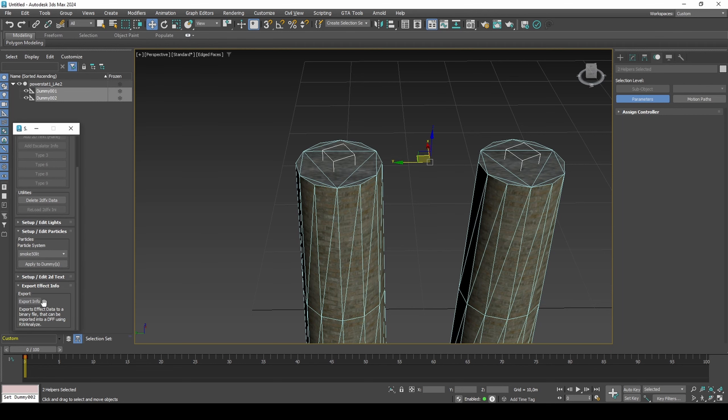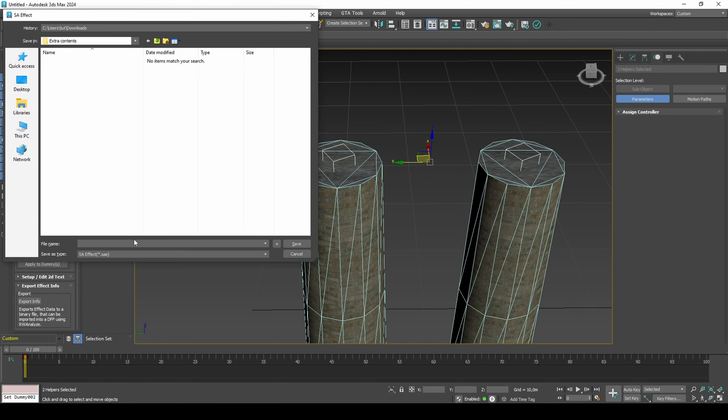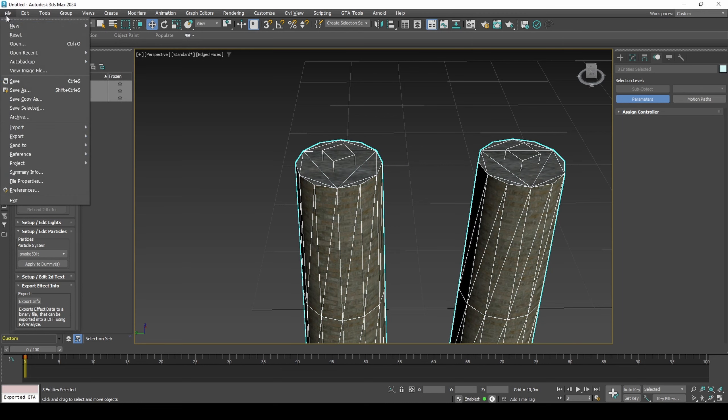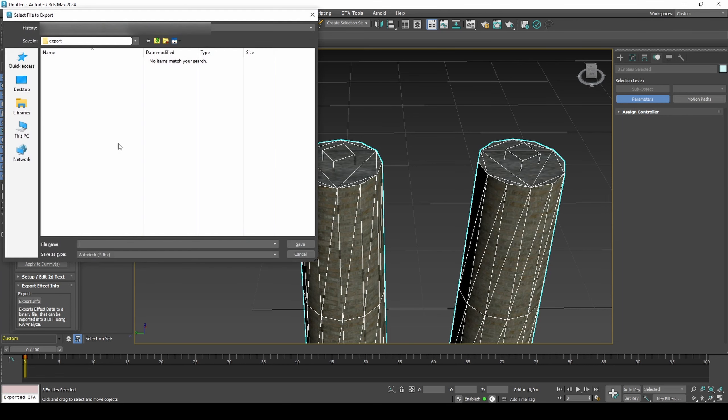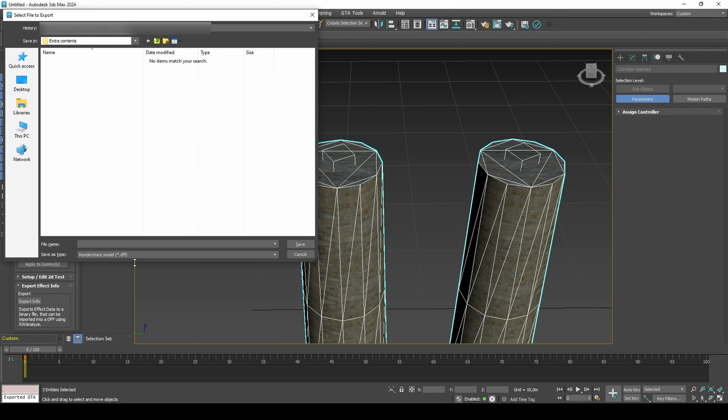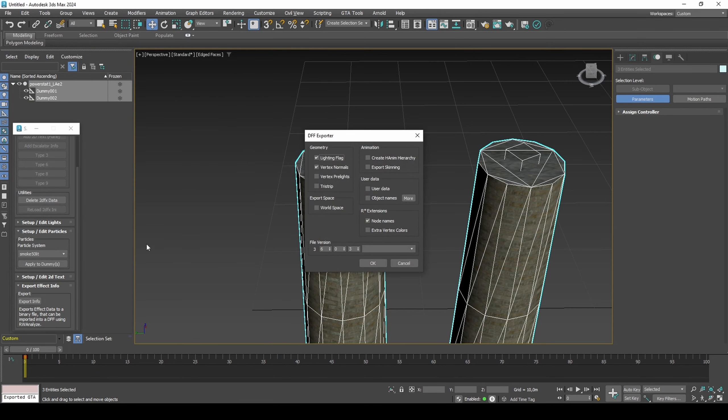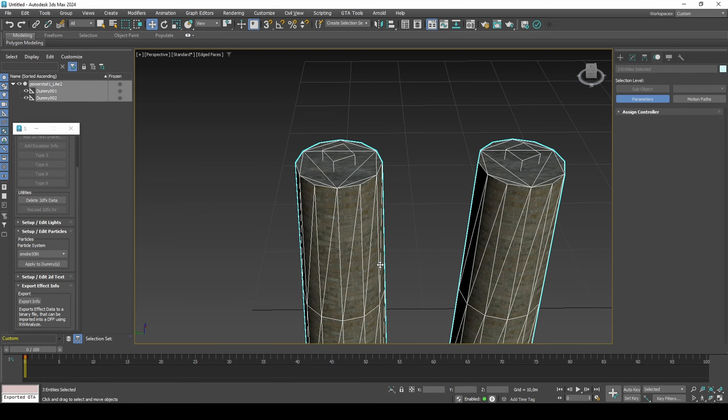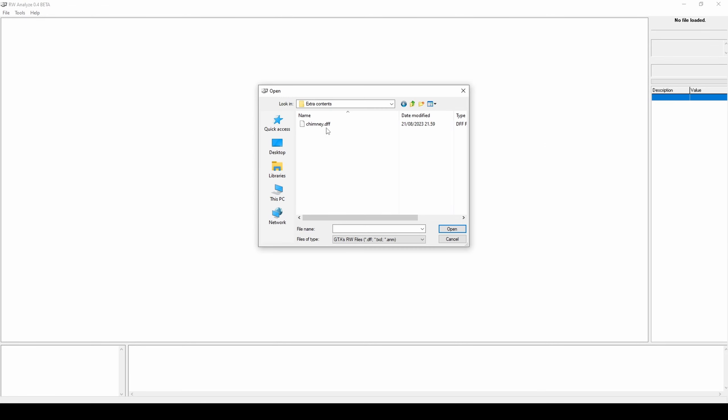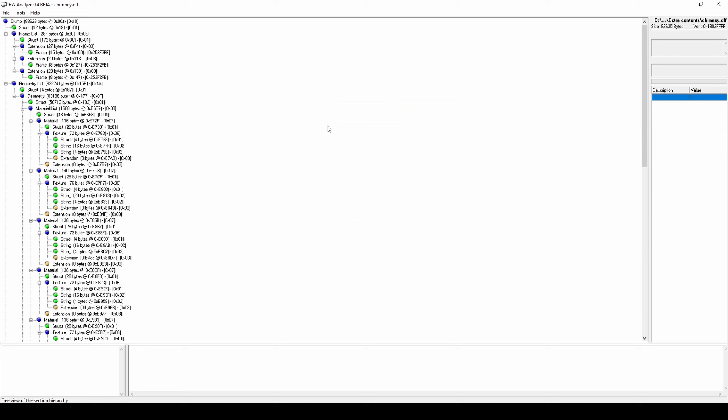Export info. Export DFF. Open DFF with RW Analyze and insert the two DFX data.